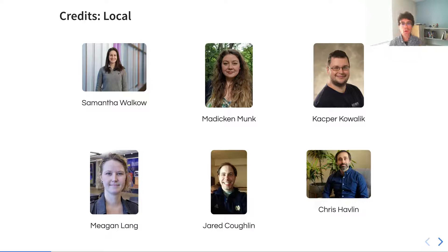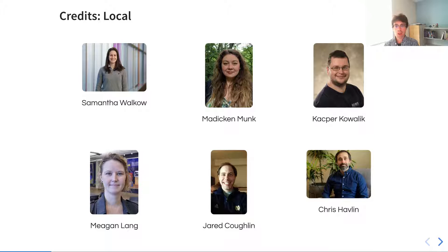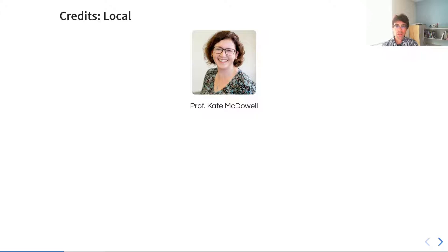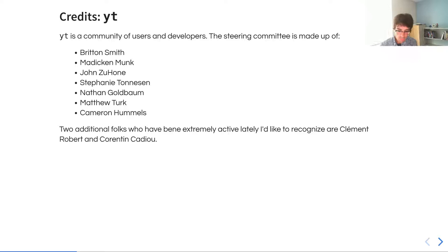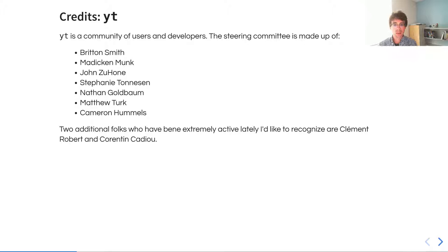I want to give credit to folks that I've worked with, particularly here at the University of Illinois, like Sam Walcow, who's going to show up during this talk, as well as my colleague Professor Kate McDowell at the School of Information Sciences. I'm also going to be talking about some work that's being done in the YT community, which is made up of a large community of users and developers and is overseen by a steering committee, the names of which I put up here.